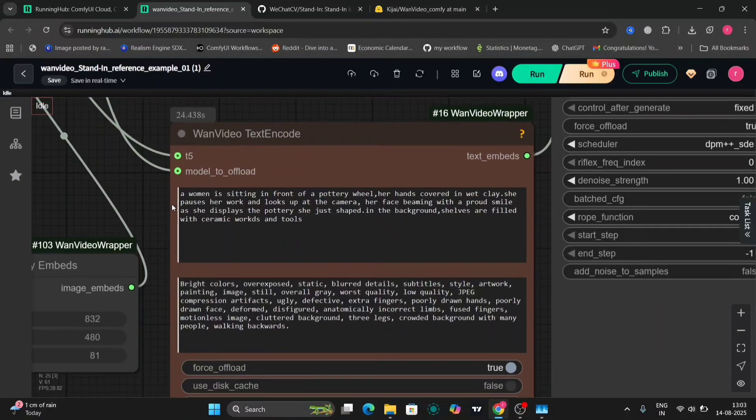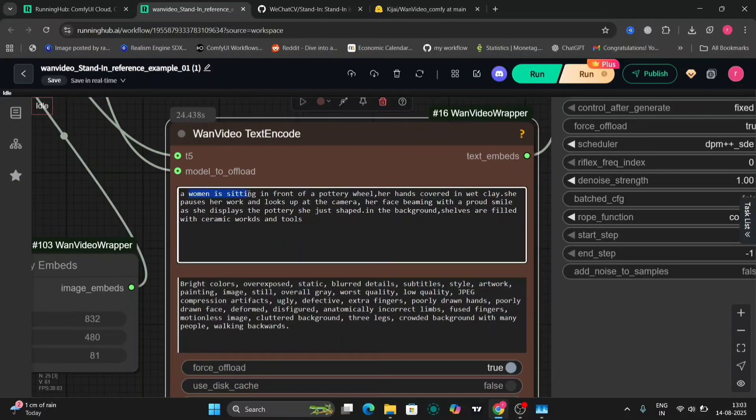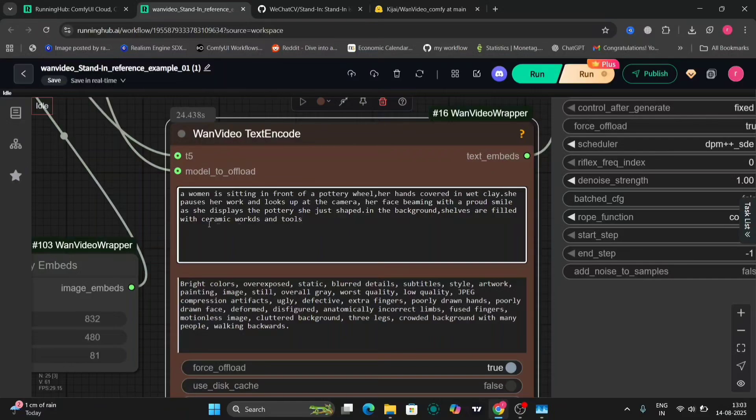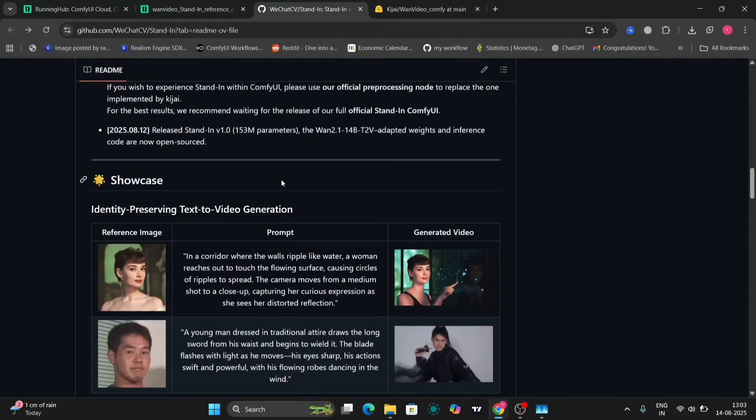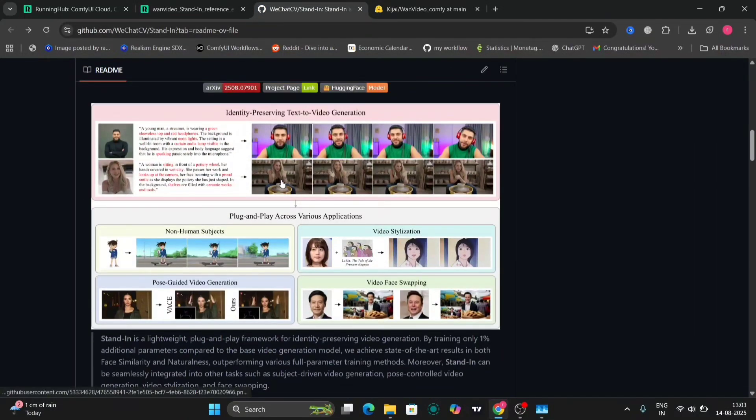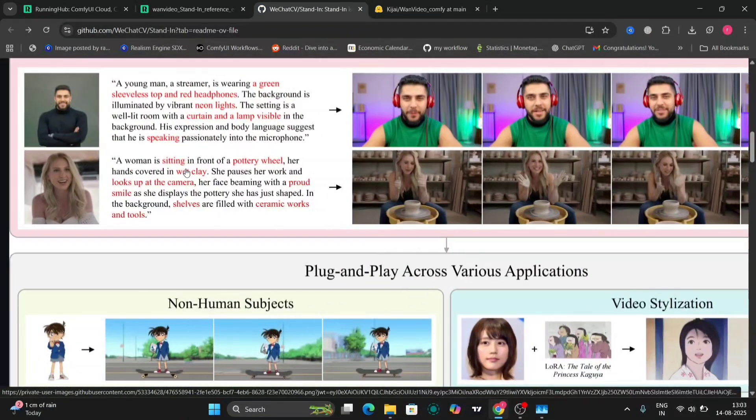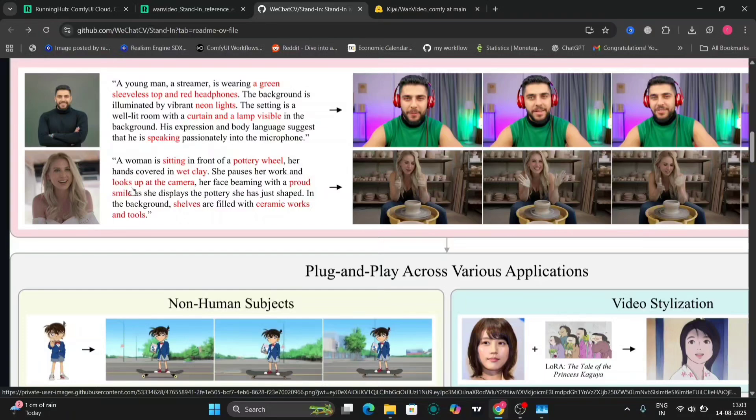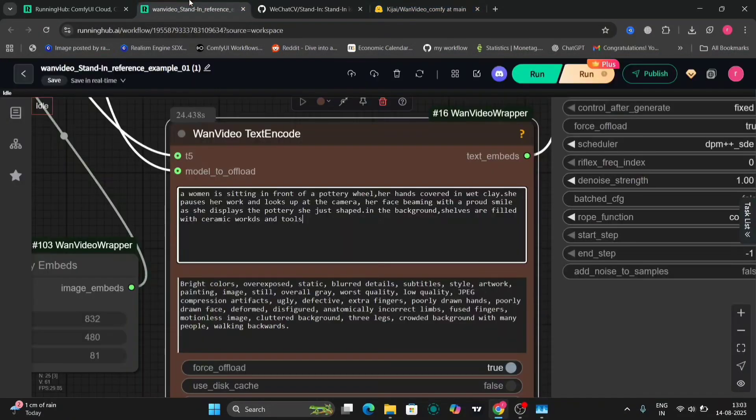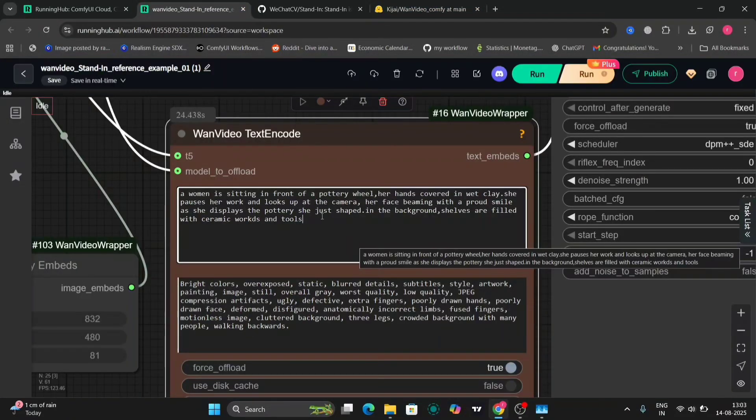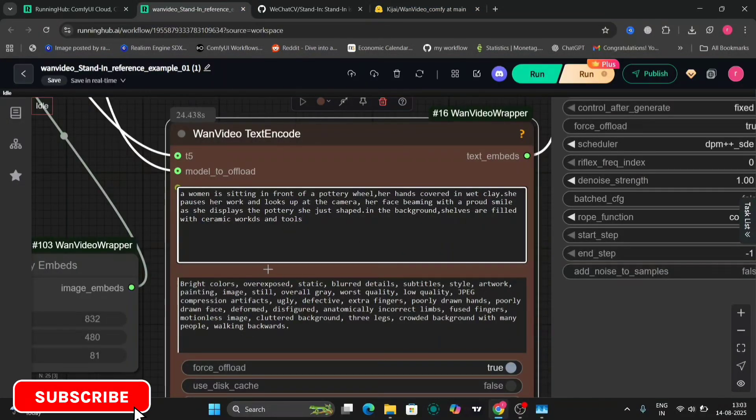A woman sitting in the front of pottery wheel, hands covered in wet clay. She passes her work and look at... You get it. I just copied it from here to see if it's accurate. This is the negative prompt.